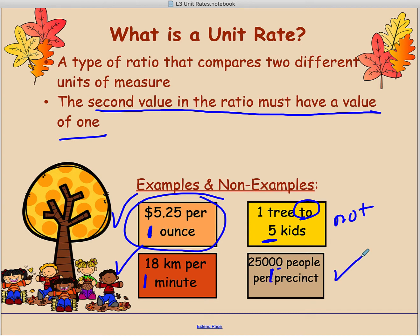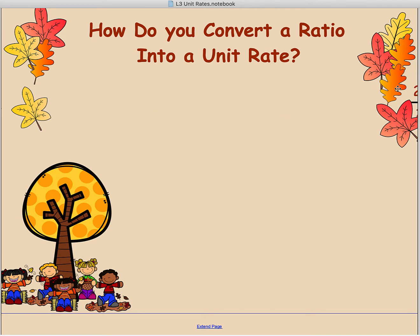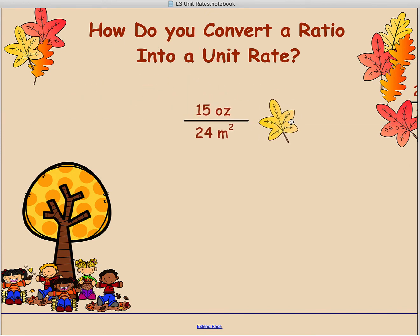Two things make it a unit rate: it has to compare two different units of measure — money and volume, people and some other type of unit, distance and time are all common ones you'll see. And what also makes it a unit rate is that the second number in the ratio has to be a one. Now let's look at some ratios and see how we can convert them to a unit rate.